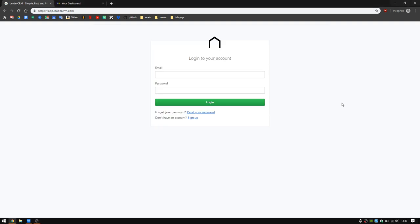All righty, I'm going to show you really quickly how to sign up for LeaderCRM. It's a free service through Real Candy as long as we are your developer or IDX guys. Without further ado, what you're going to do is go to app.leadercrm.com.